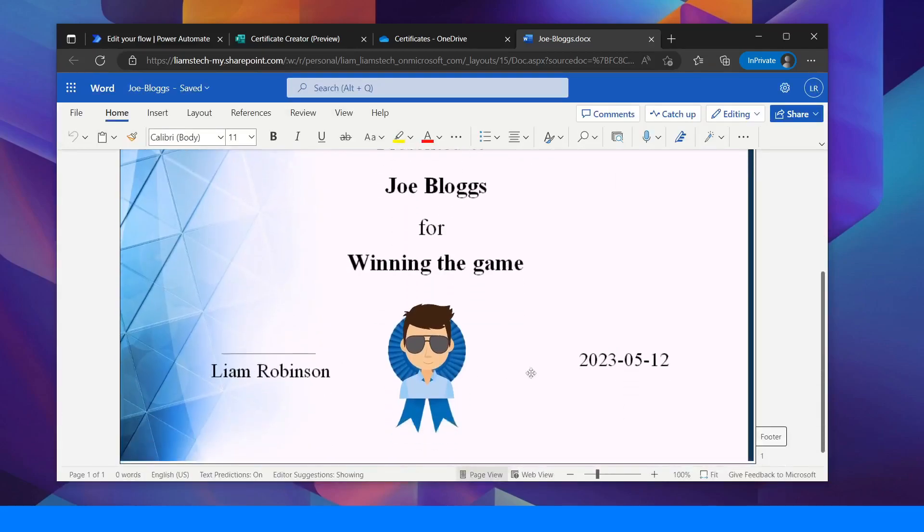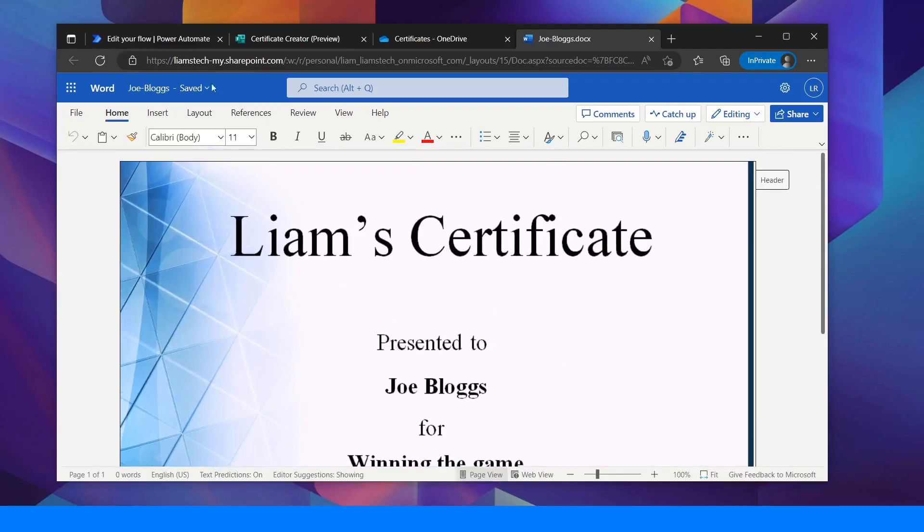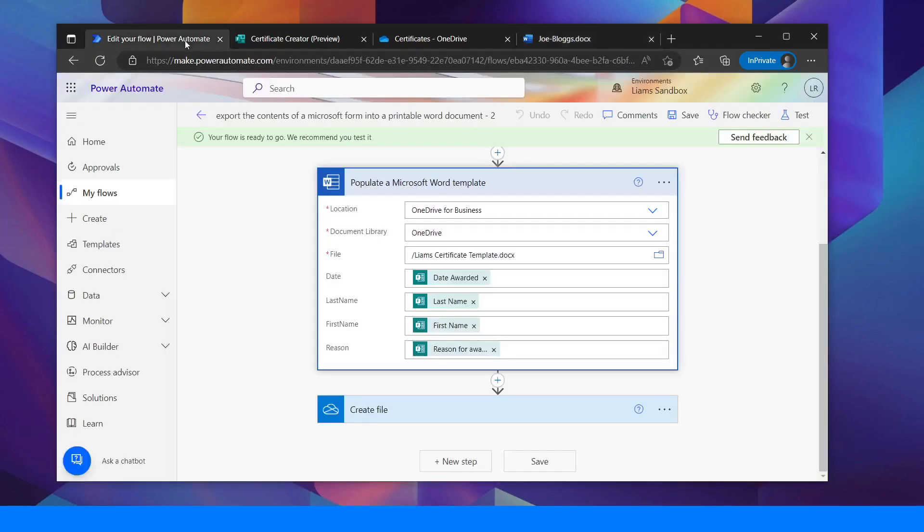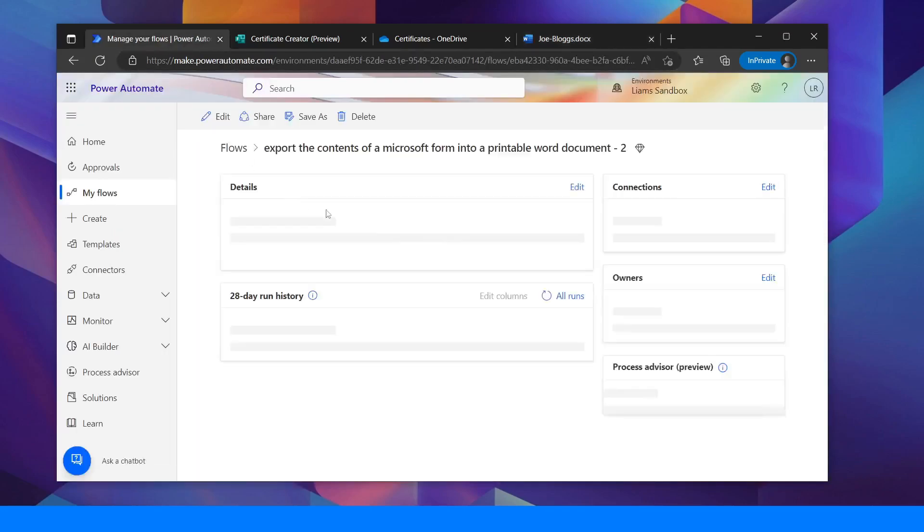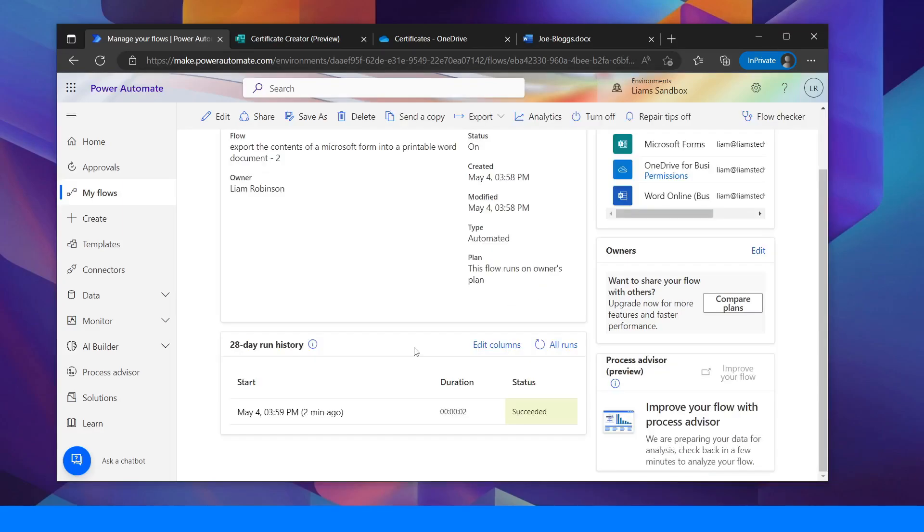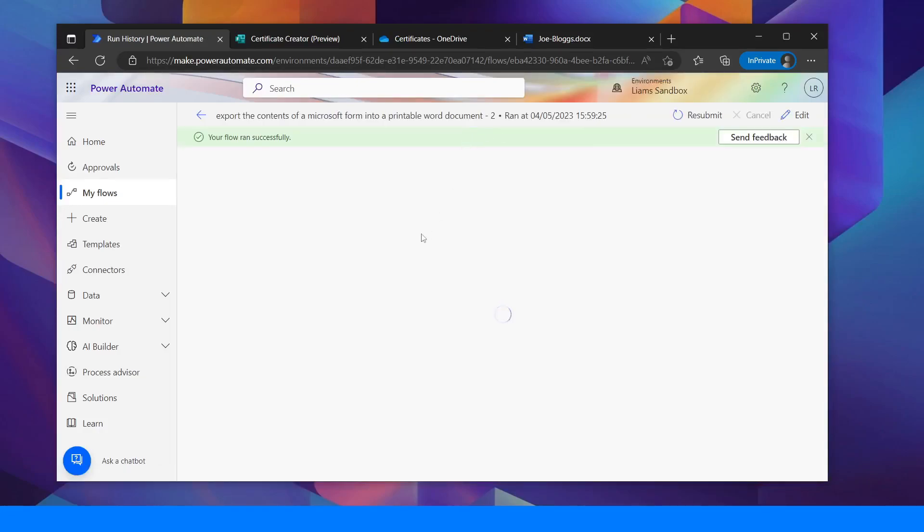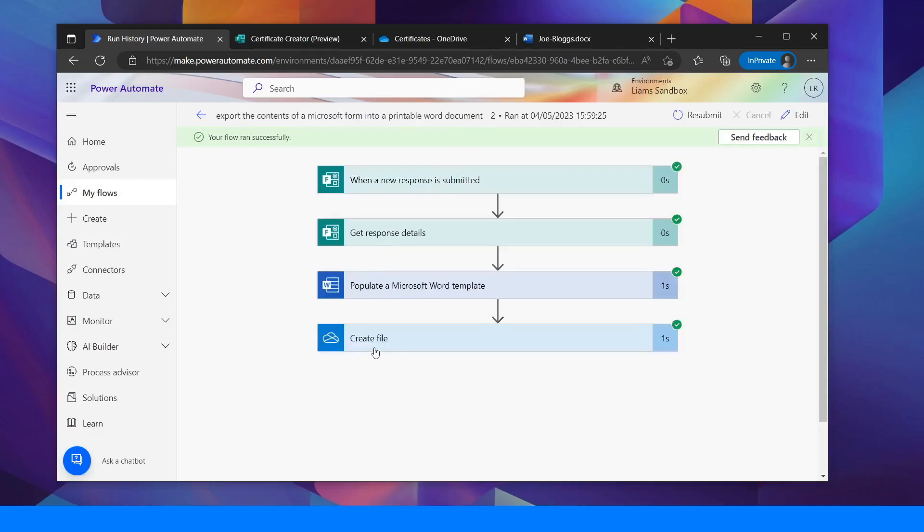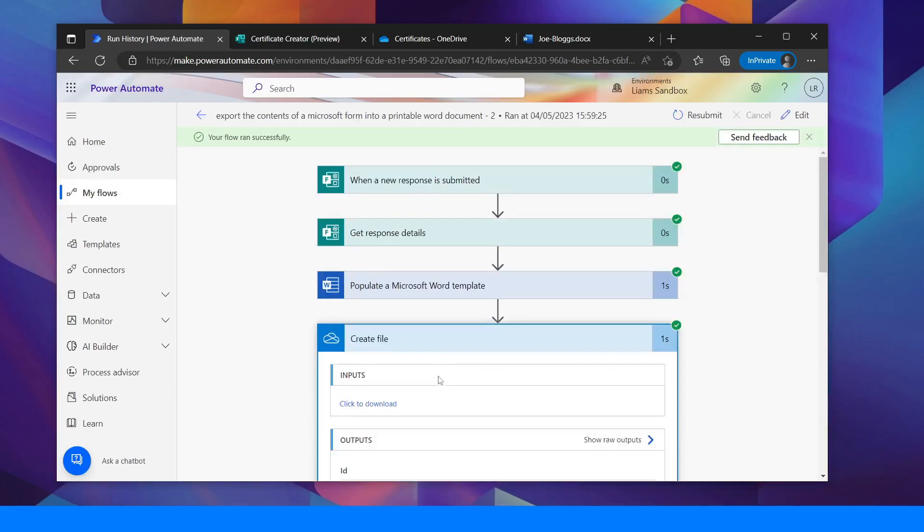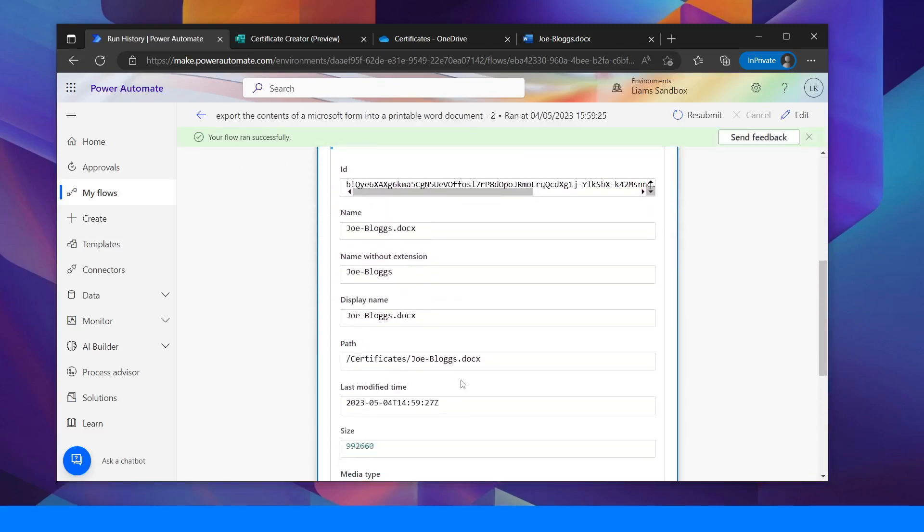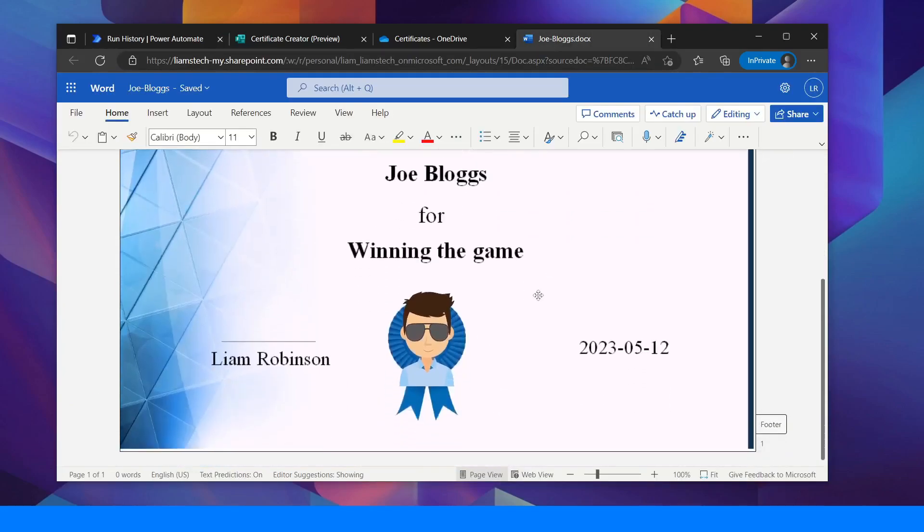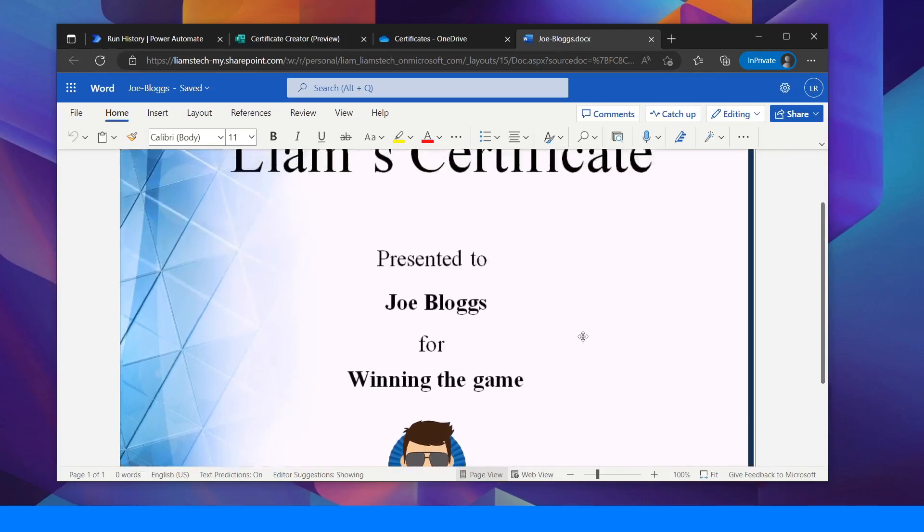It's populated the fields that I've put in directly from the flow. So I can go back to my flow. Have a look at the history. It's finally come on now. You can see that it's run two minutes ago. It's run successfully. It's created the file in the certificates folder with Joe Bloggs. Which is here and I can print that as I like.